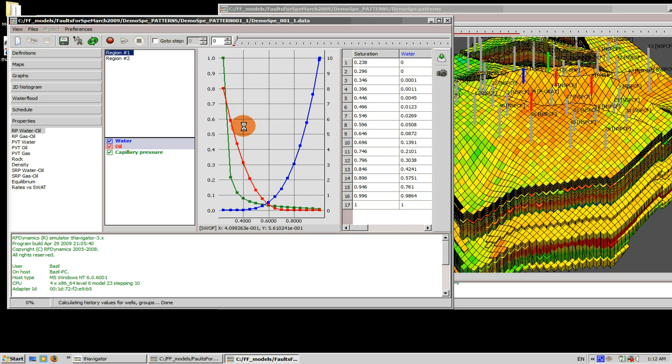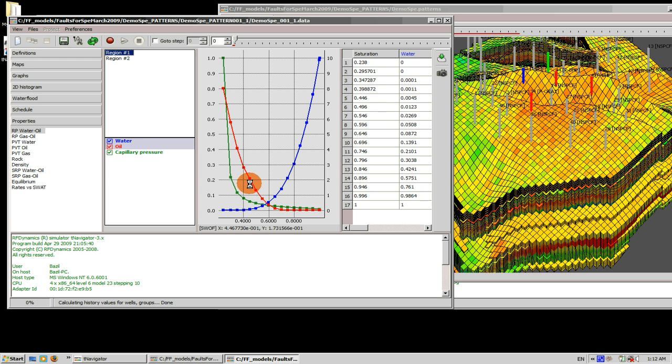Let's use the shift and left mouse button to adjust the relative permeability of water oil in the region one. Okay, now save as user modifications.